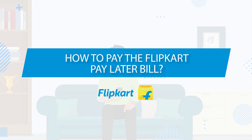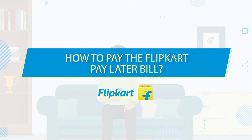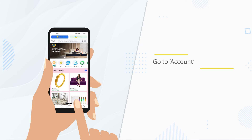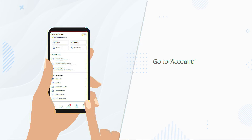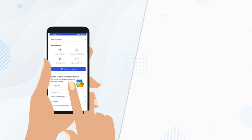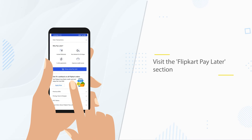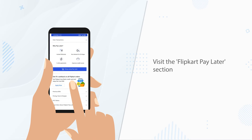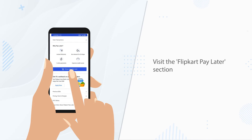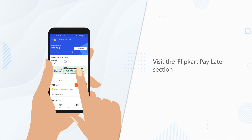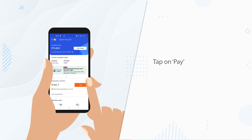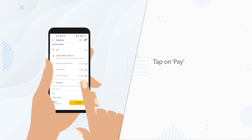How can I pay my Flipkart Paylater Bill? Go to Account. Visit the Flipkart Paylater section. Tap on Pay to pay the bill.